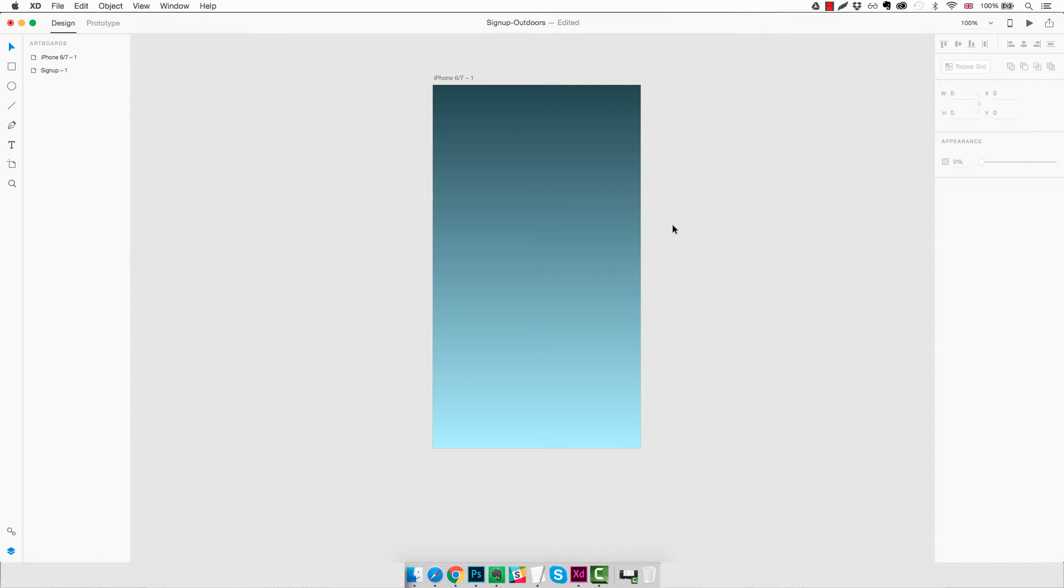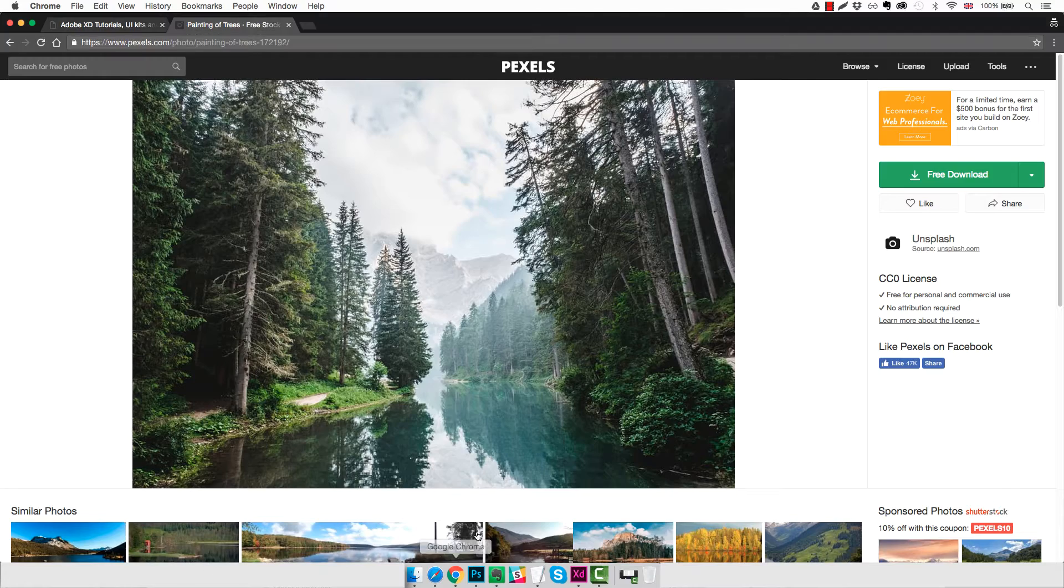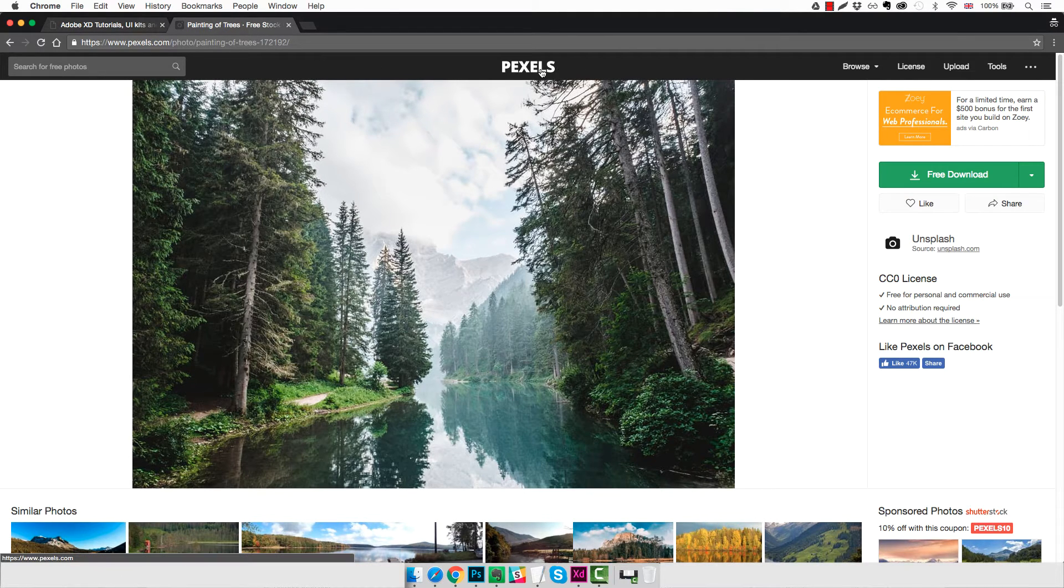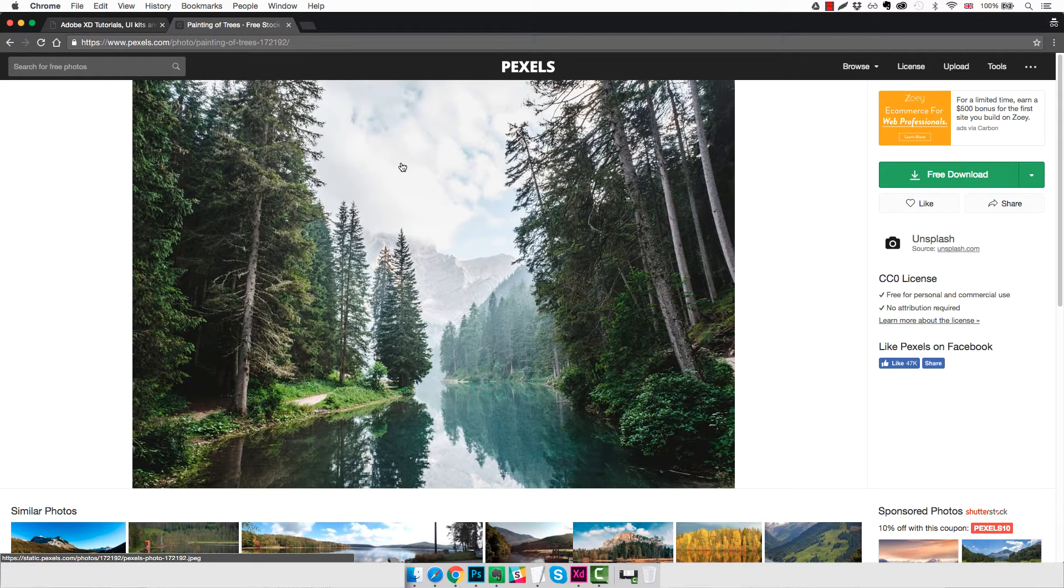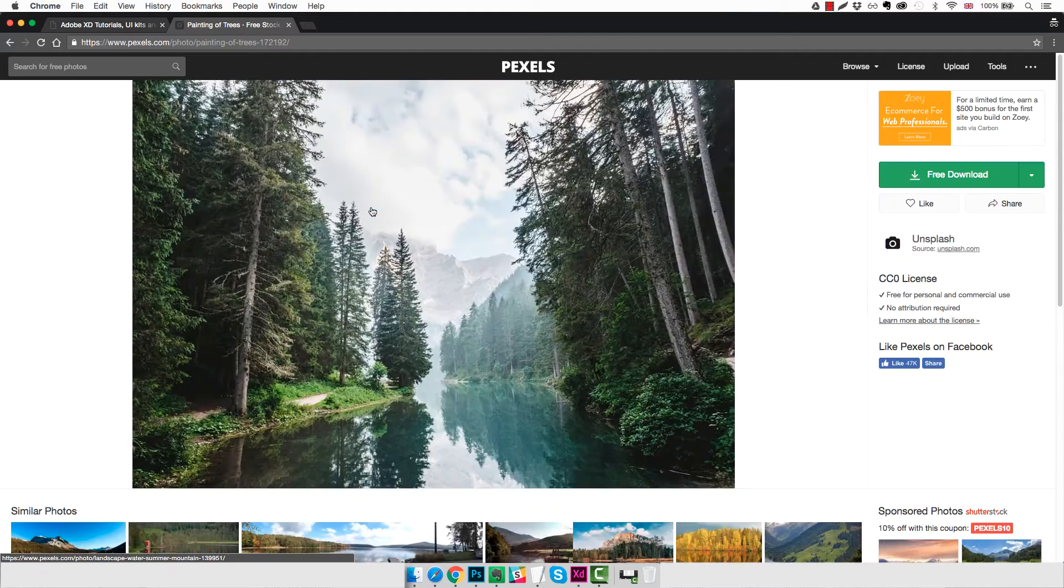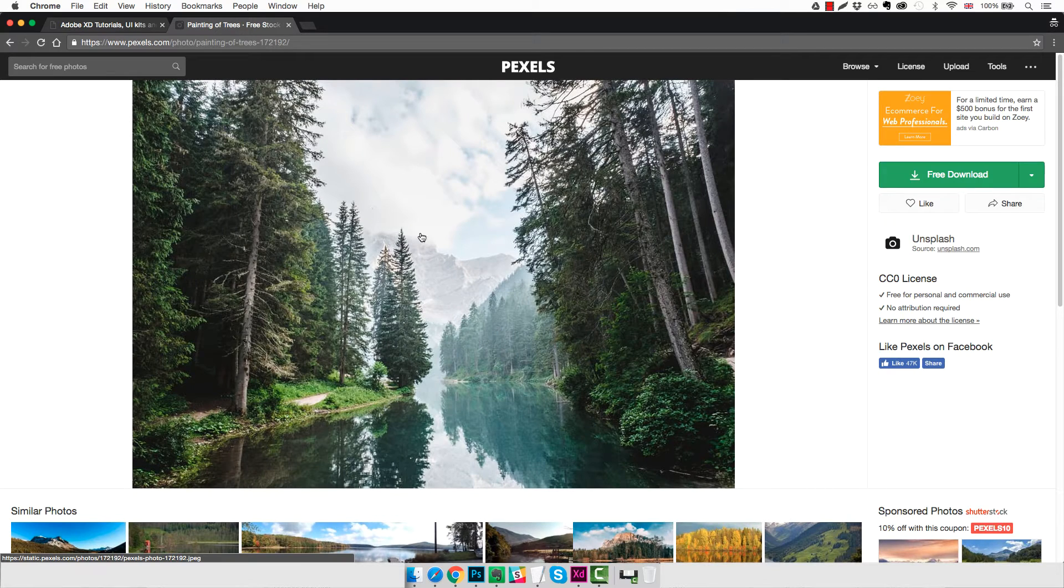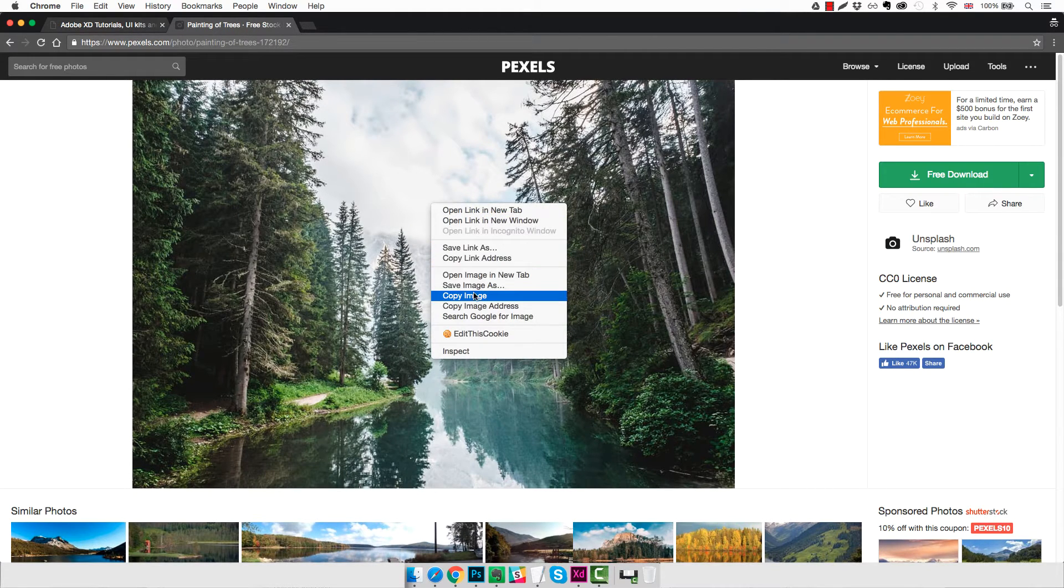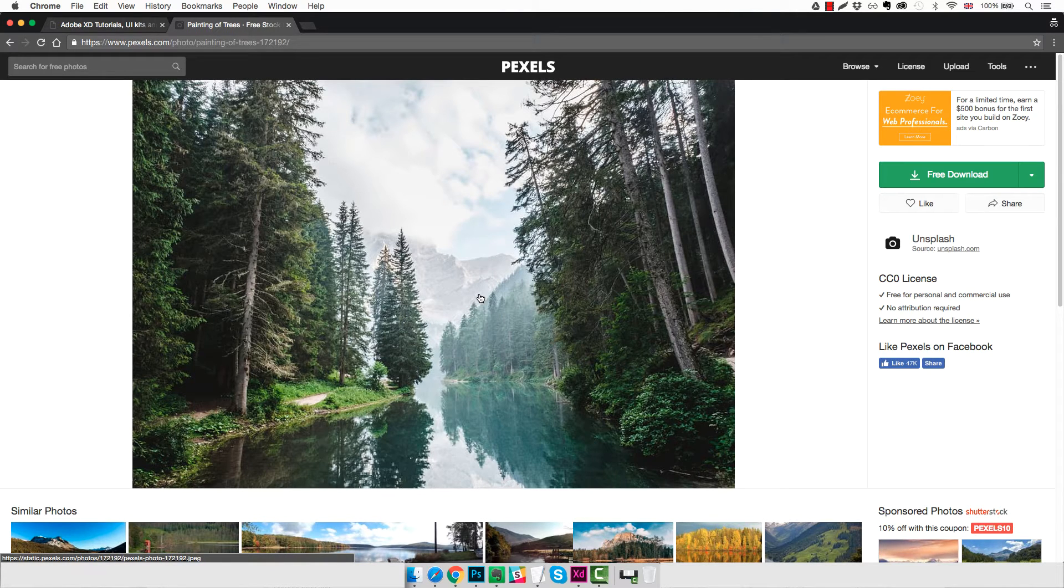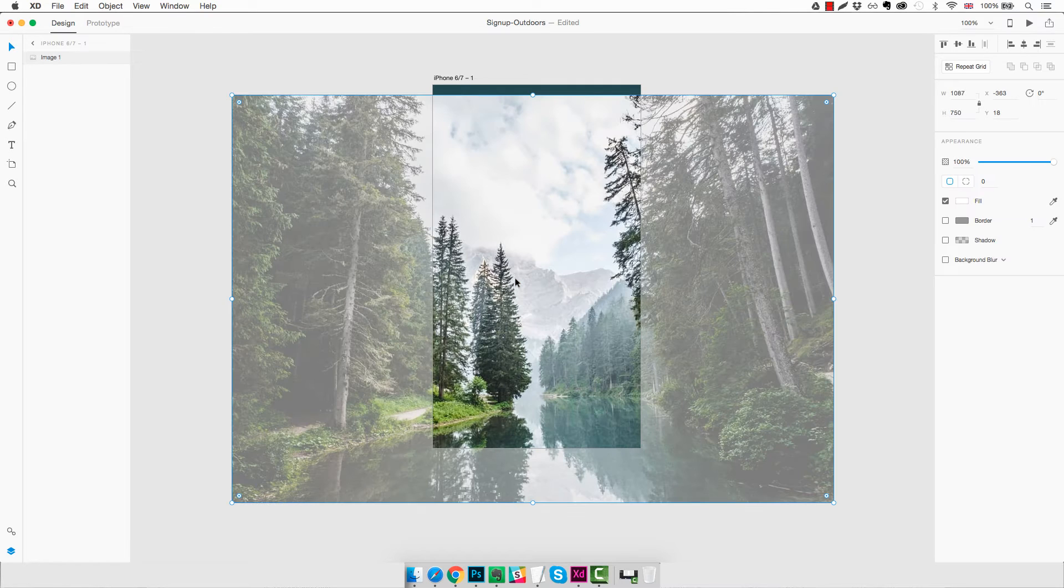Next thing to do, we need to get our image for our background. And to do that we're going to go to this website called Pexels. It's a great resource to find any kind of image you might want and need. They're all free to use without any restriction and the quality is really good. So we have found this image here and we're going to right-click and do copy image. And we're going to move back to XD.